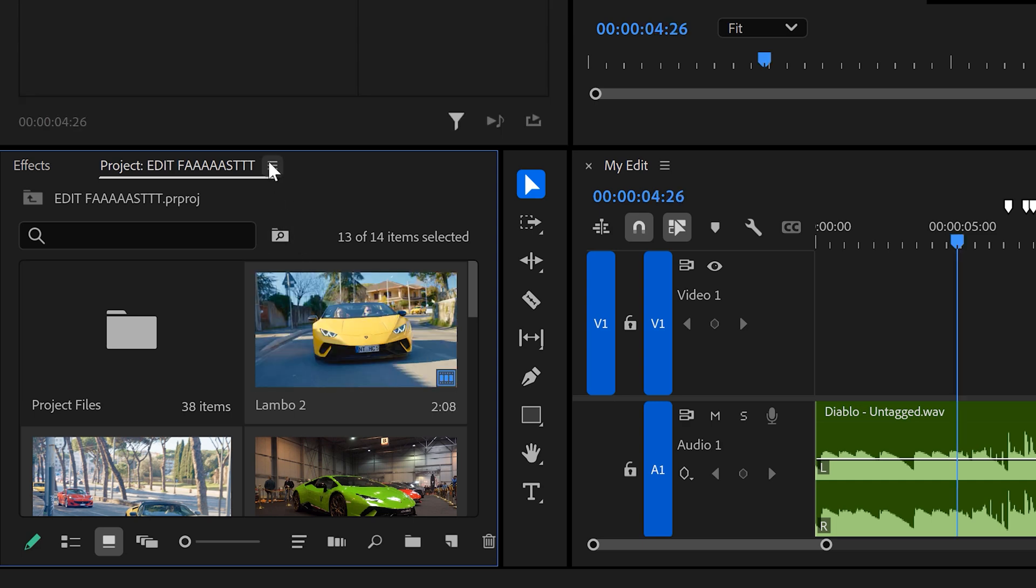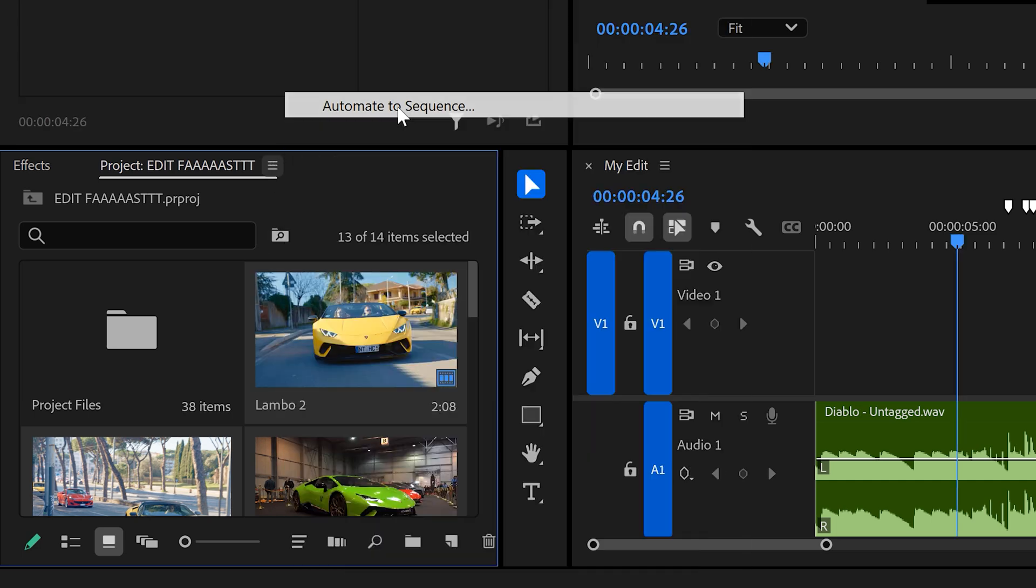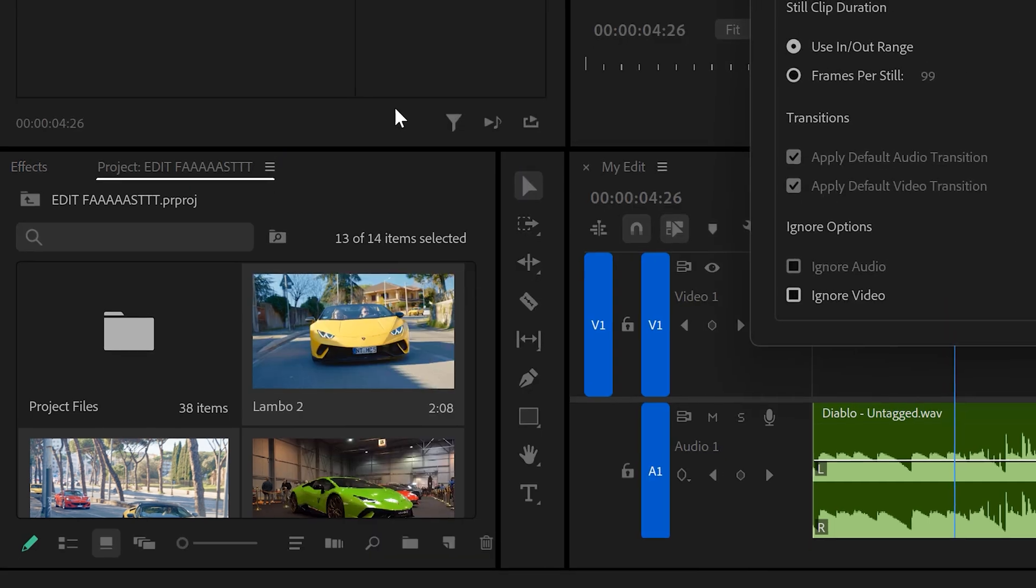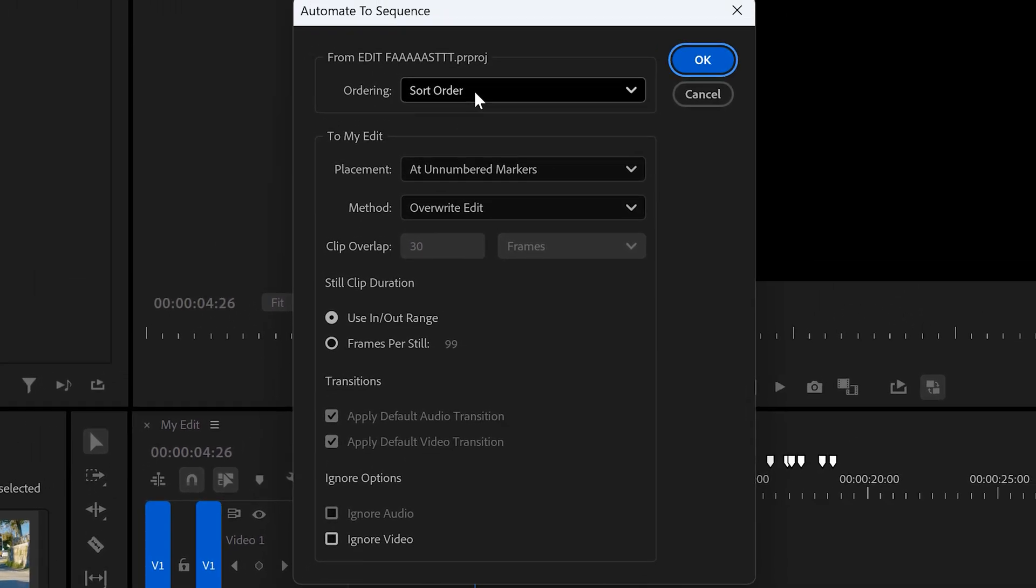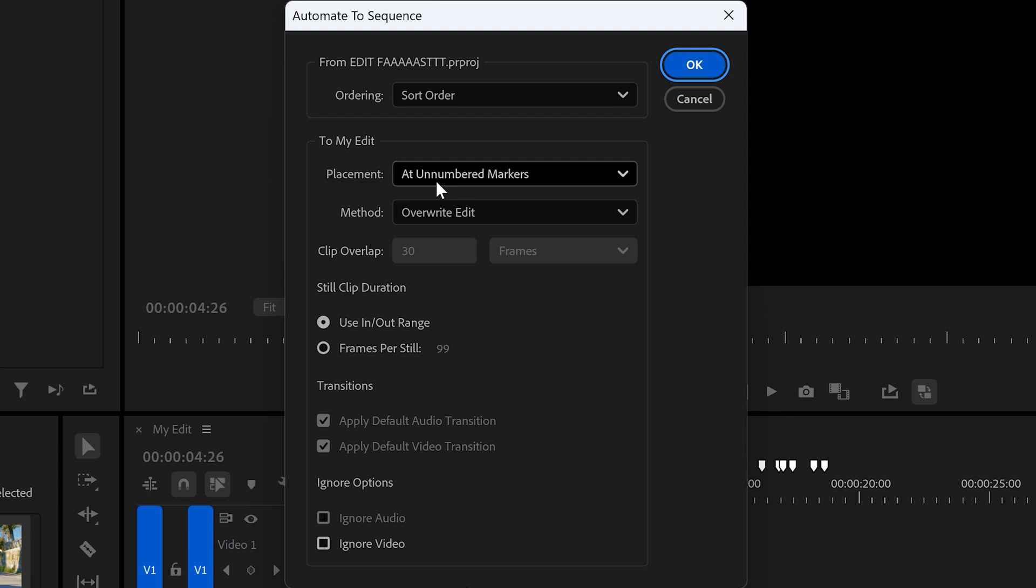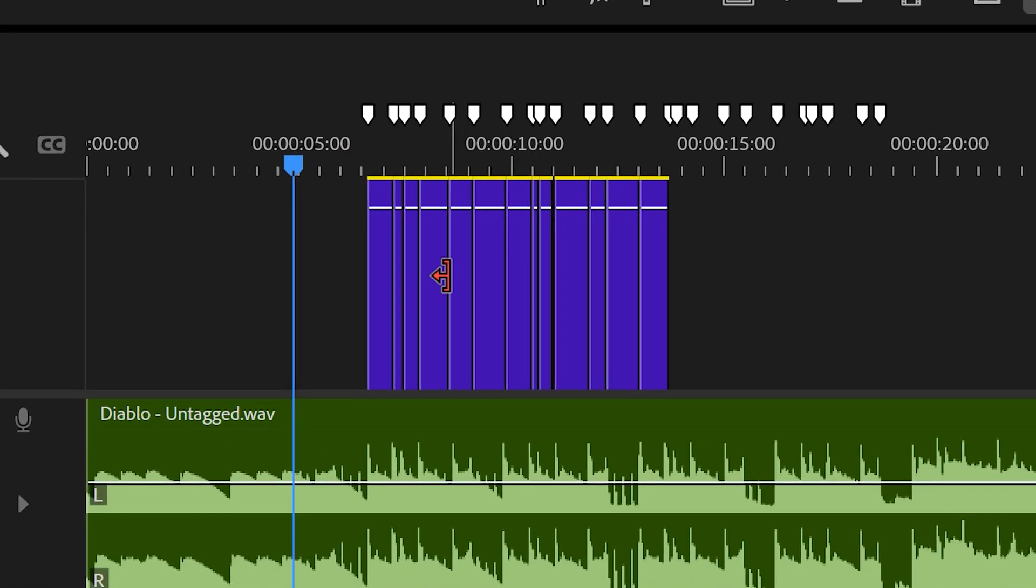Then, open up the project panel menu. Choose automate to sequence. Then in this window, you can choose the ordering. I'm just gonna choose the sort order. Then make sure to leave the placement at unnumbered markers. Also, make sure the in and out range is selected. Then click on OK and let Premiere do its thing.